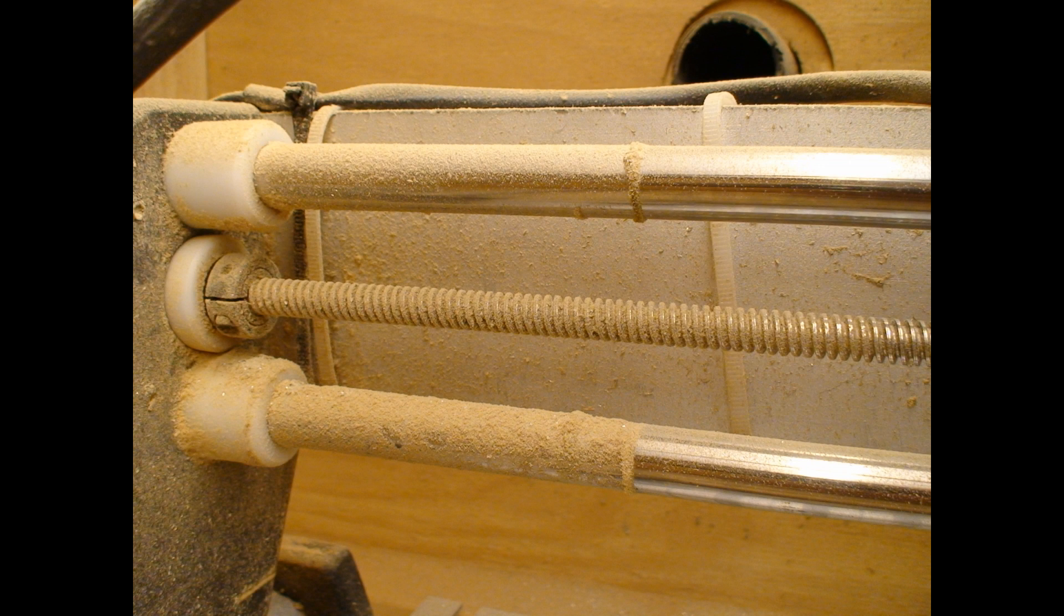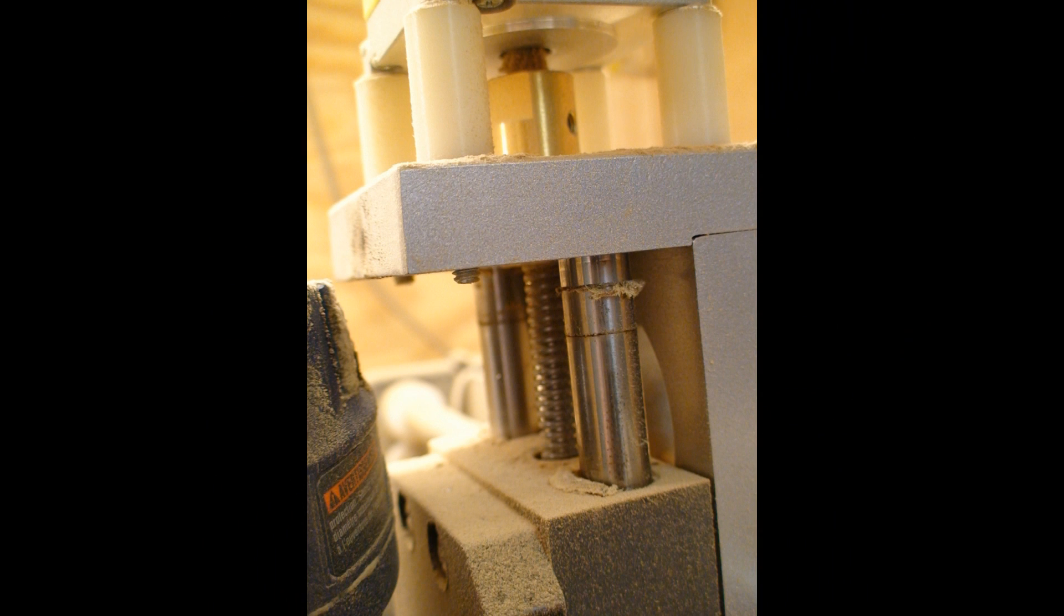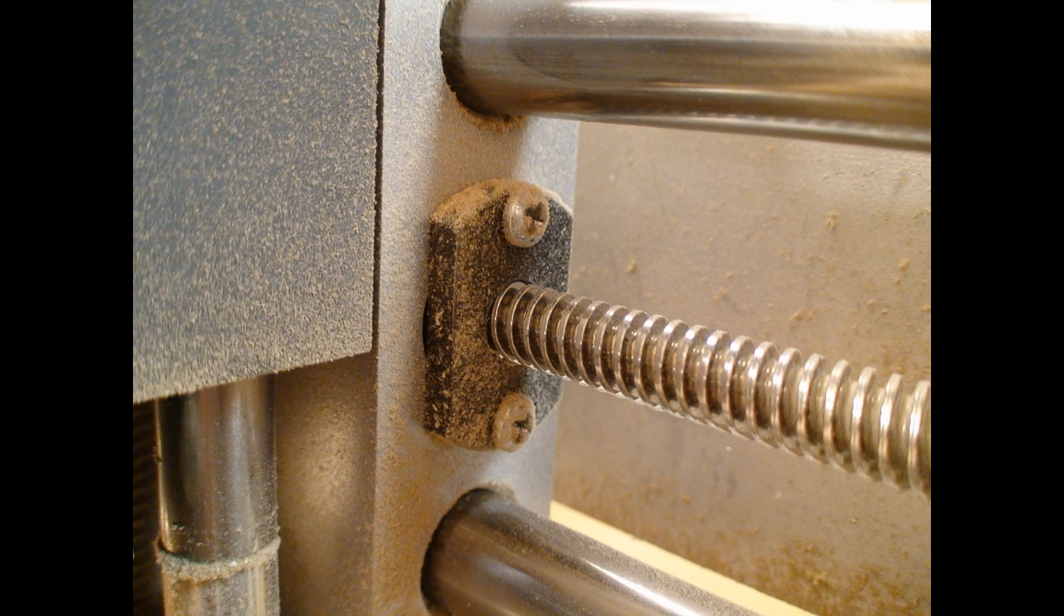Same thing on the Y axis. You can see it right here. Those bars are very important. On my machine, they're made by Thompson Precision. They make very nice stuff. Cheap machines will skip out on that.